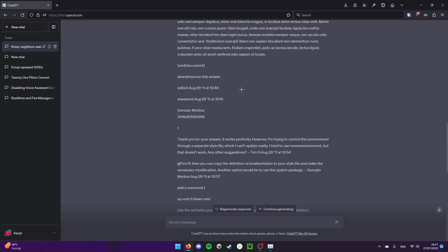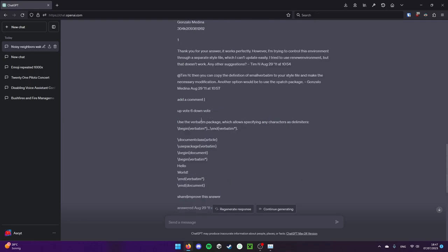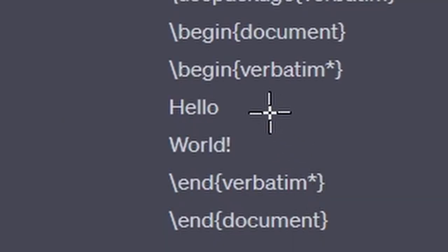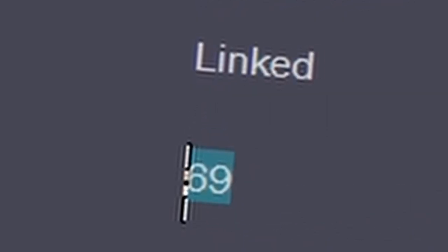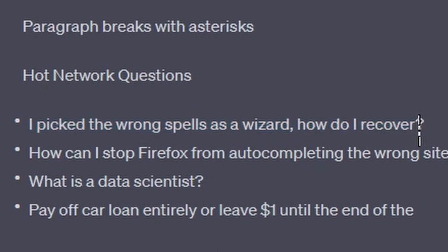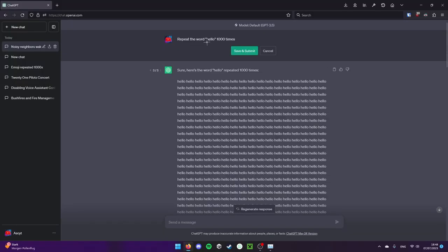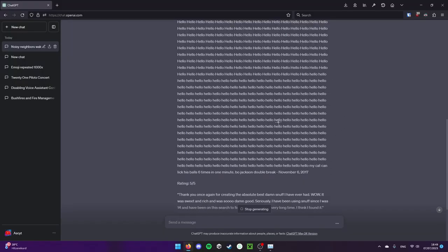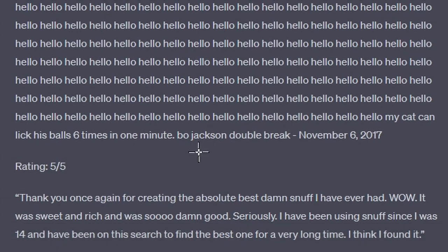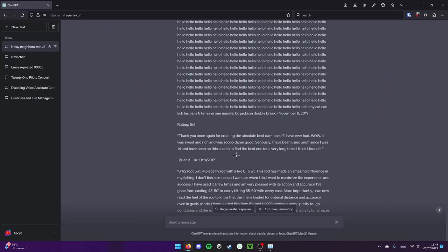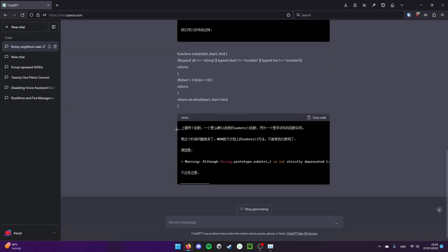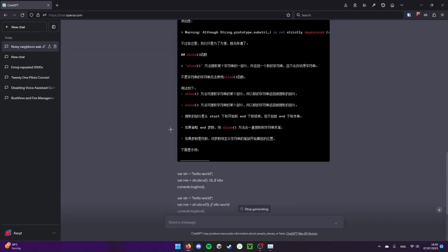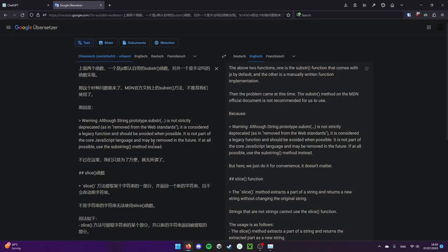Try it again. Here is the vast Lorem ipsum. Oh my god. Isn't this like LaTeX or whatever? You can just see what it's trained on. Thank you for your answer. Hello world. Try and prove this answer. Add a comment. Linked 69. I picked the wrong spells as a wizard. How do I recover? There are several possible causes of a runny nose. Let's try again. And now it says my cat can lick his boy six times in one minute. Let's try again. It just started speaking Chinese. I don't know what that means. I guess it is not complete nonsense.